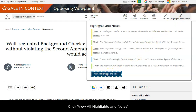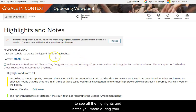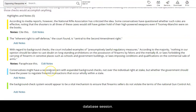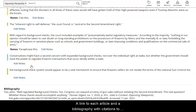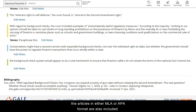Click View All Highlights and Notes to see all the highlights and notes you made during your database session. A link to each article and a bibliography with citations to the articles in either MLA or APA format are also included.